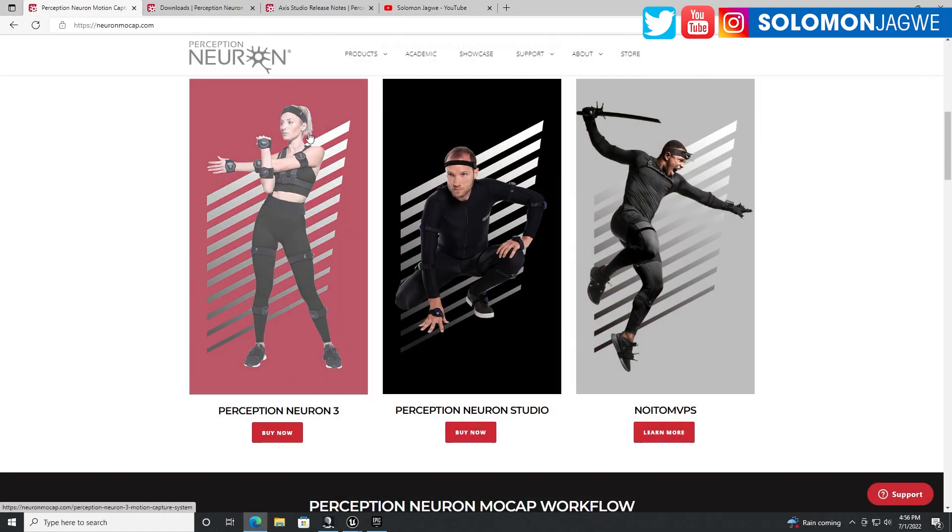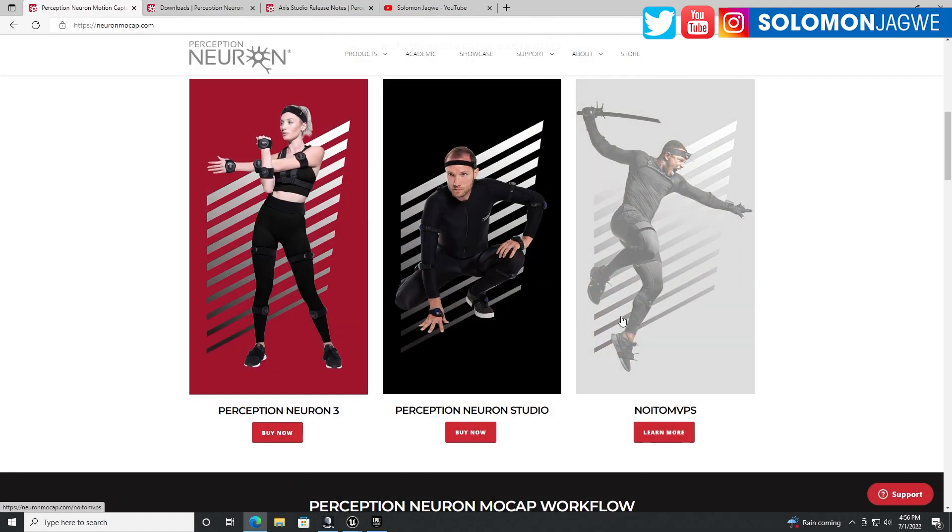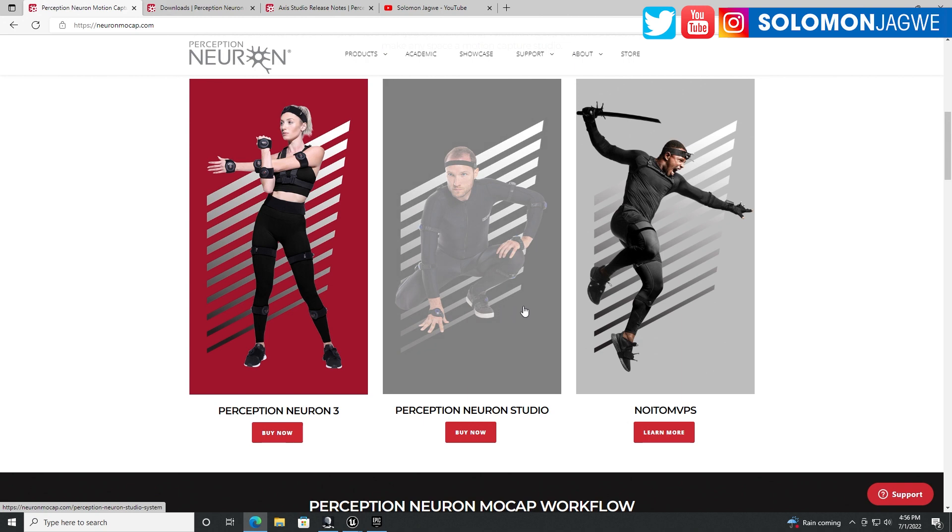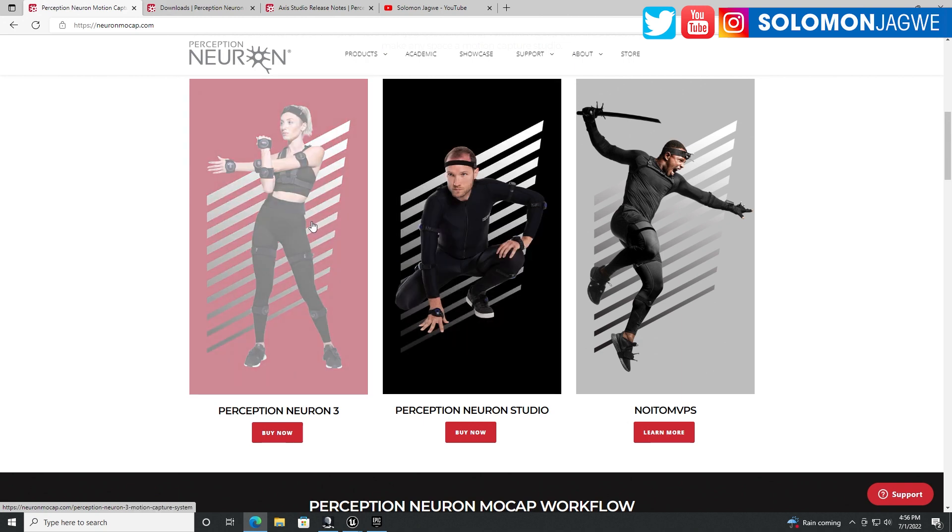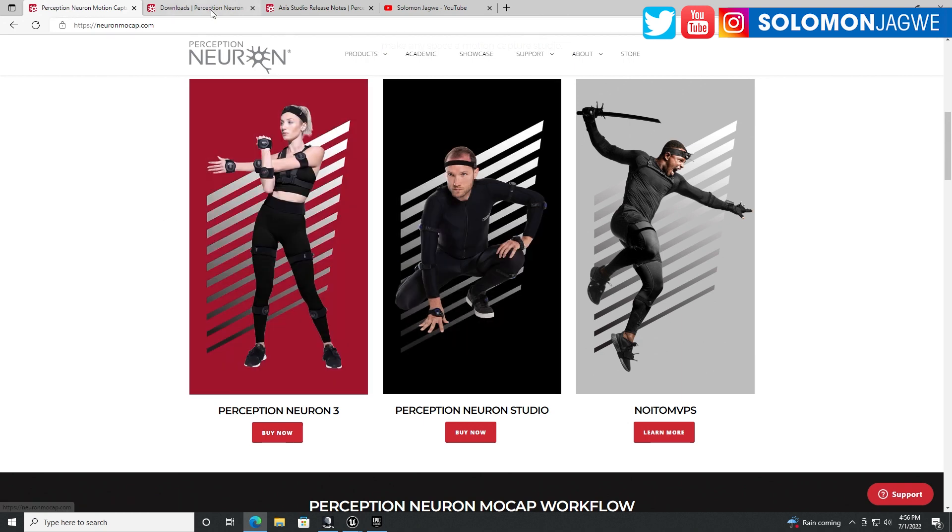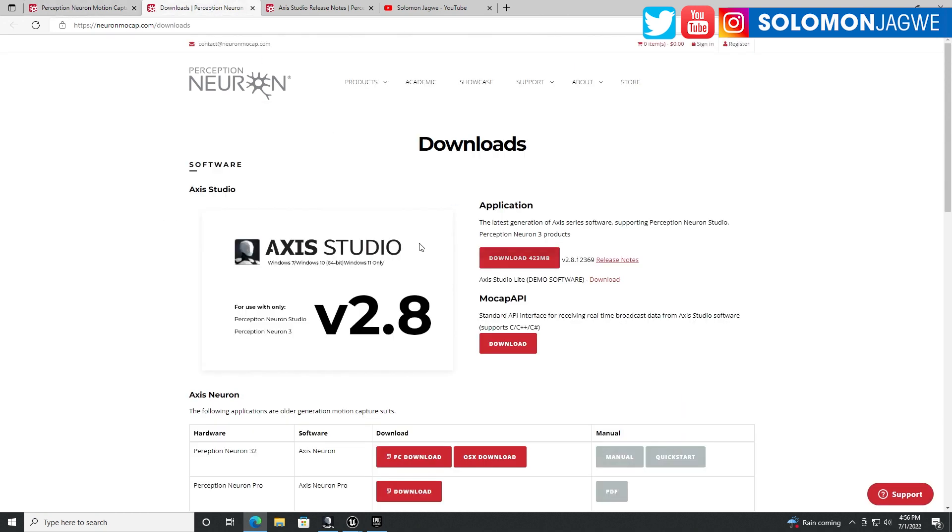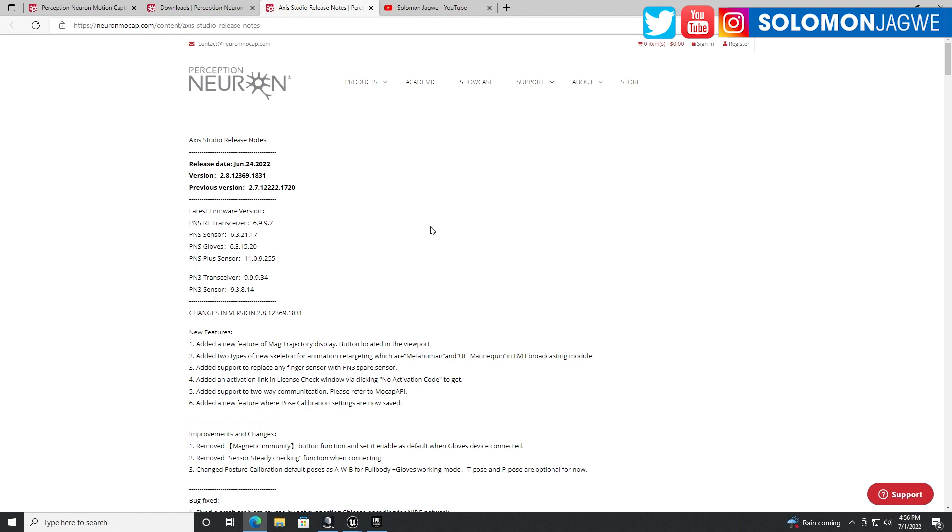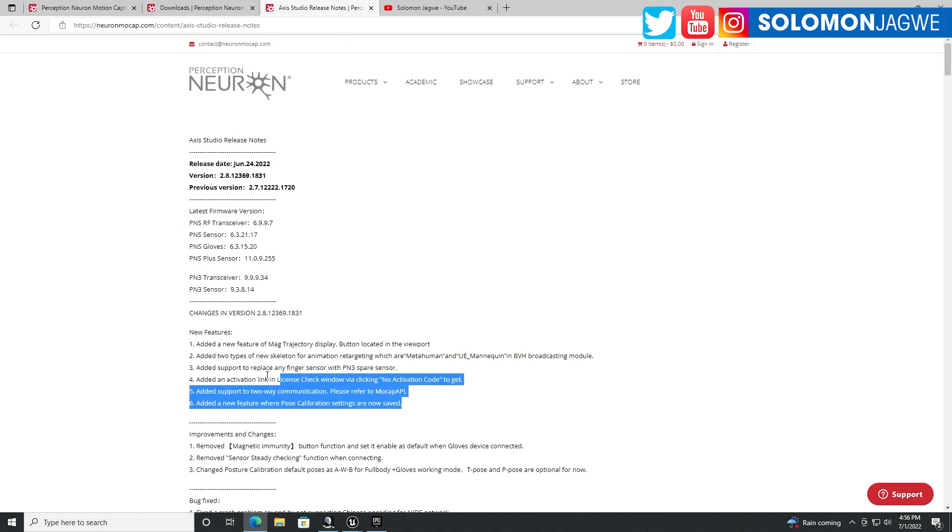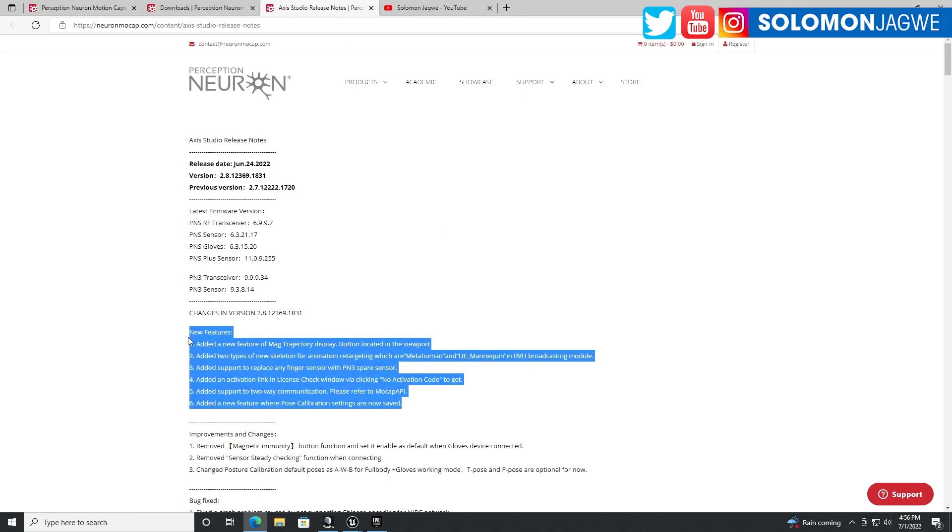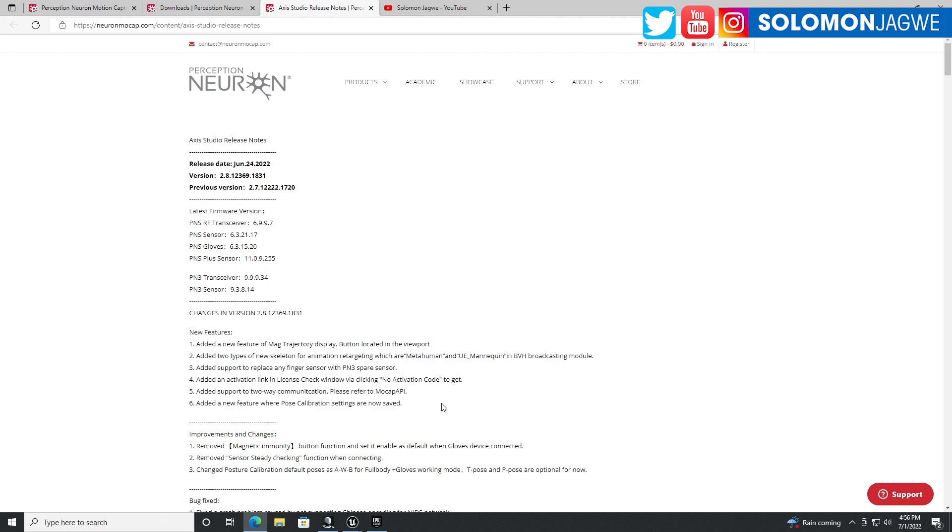And so today we're going to be talking about the Axis Perception Neuron Studio Suite and this update right here, Axis Studio version 2.8. And if you click on here, you're going to go to the release notes. And one of the things that they've added, if you look down here among the new features, is the ability to have a MetaHuman skeleton.